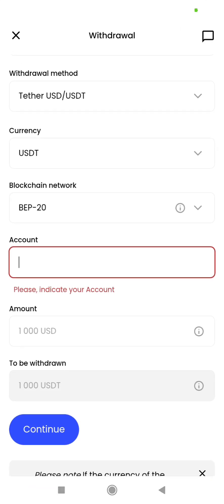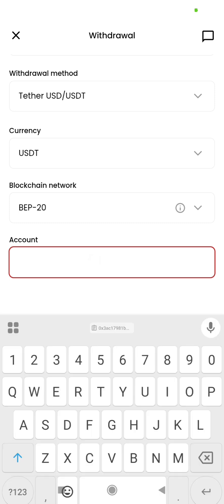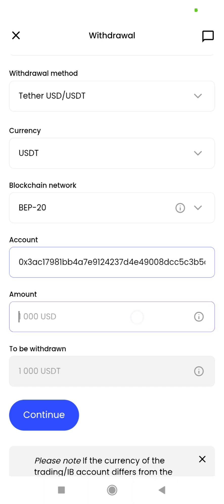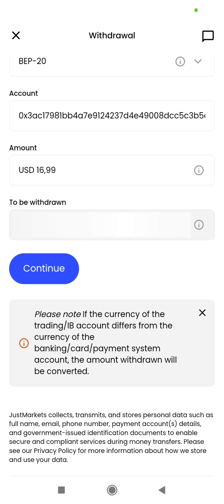Back in Just Markets, we will paste that deposit address in the account field. Then we will enter the amount we want to withdraw — $16.99. When you have done that, click on continue.